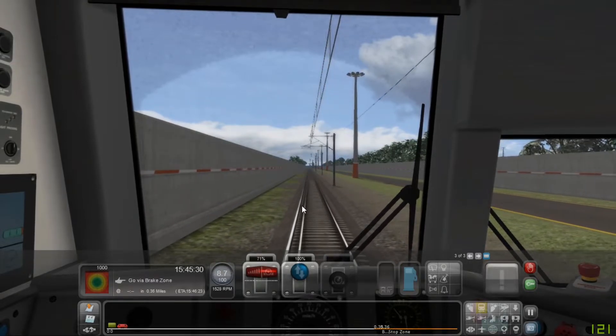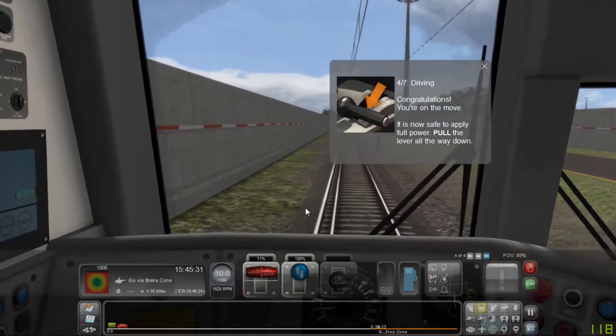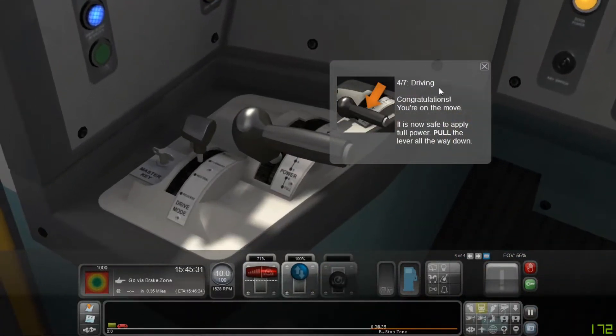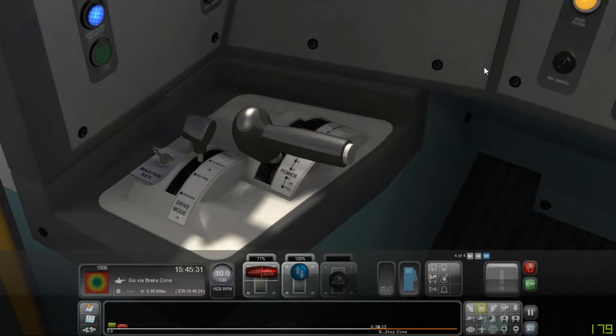Okay, so we're moving. Congratulations, you're on the move. It is now safe to apply full power. Pull the lever all the way down.